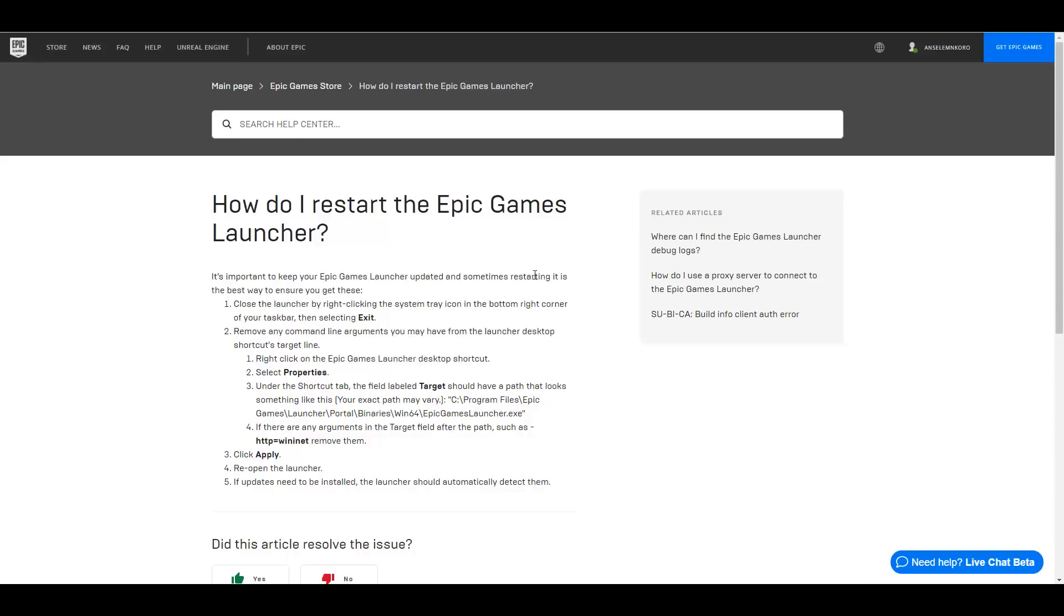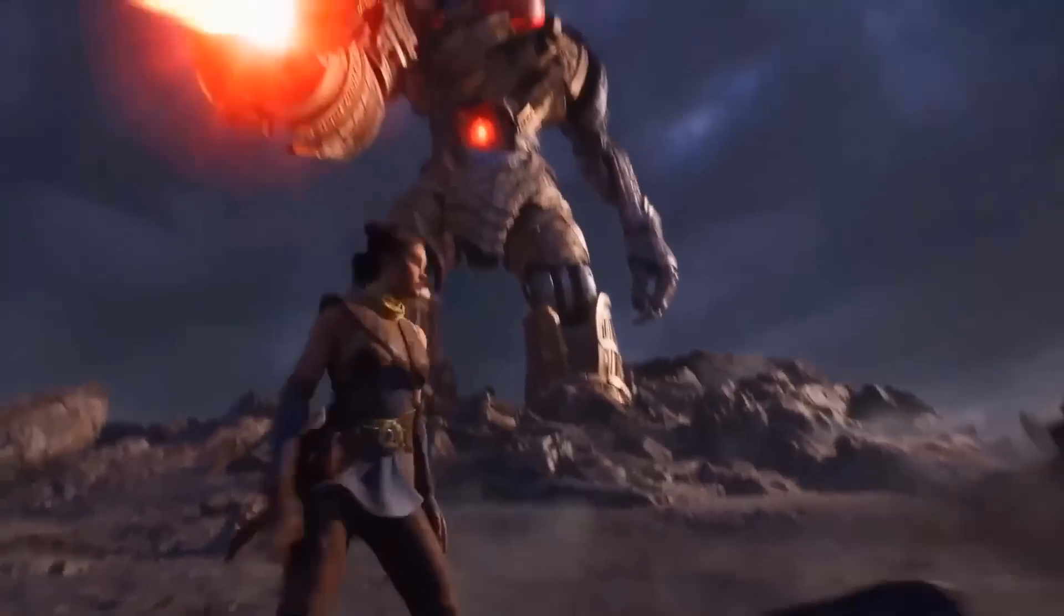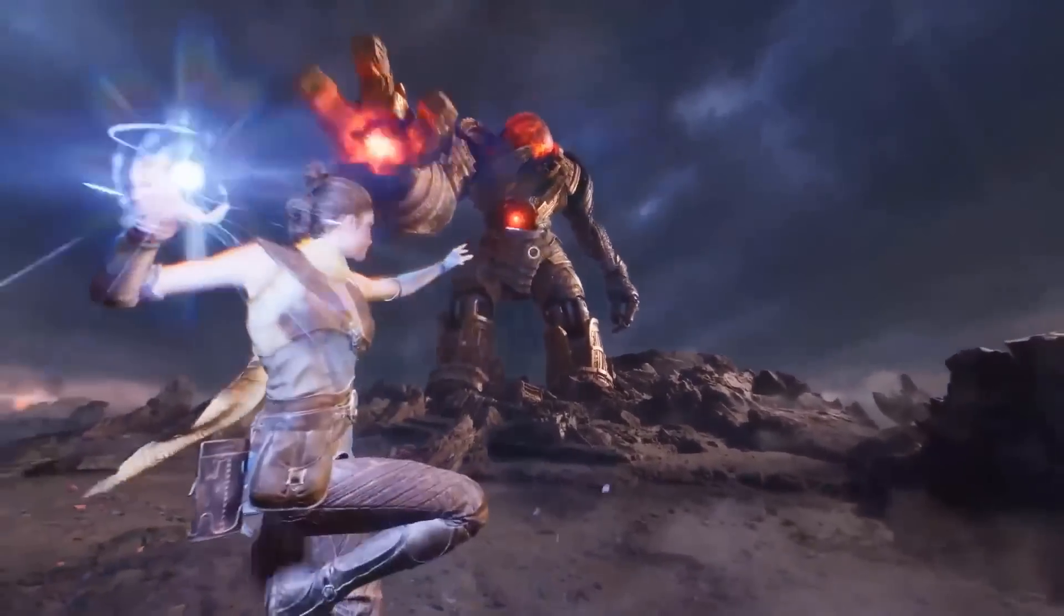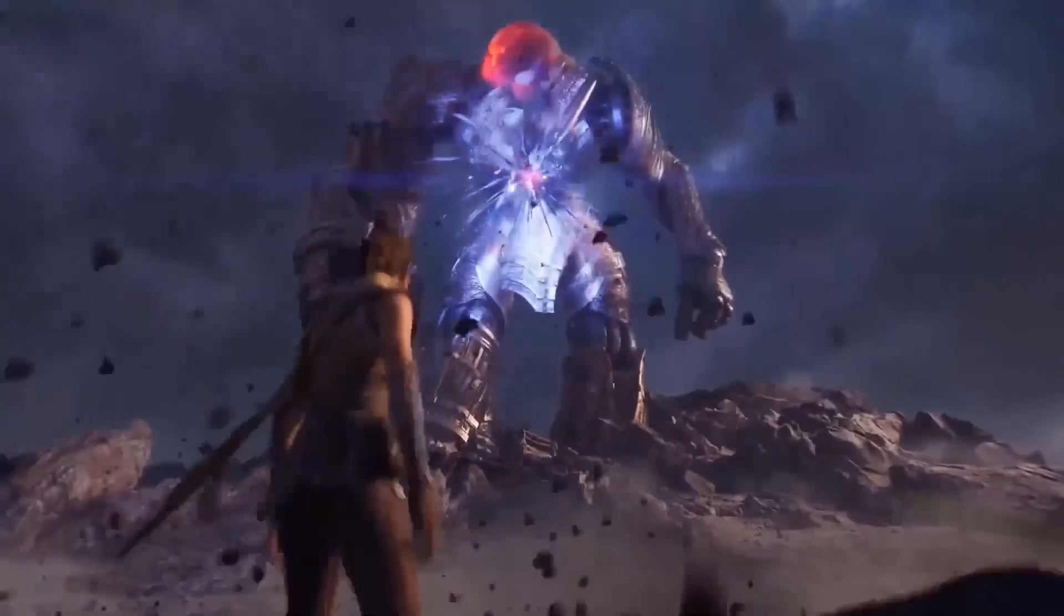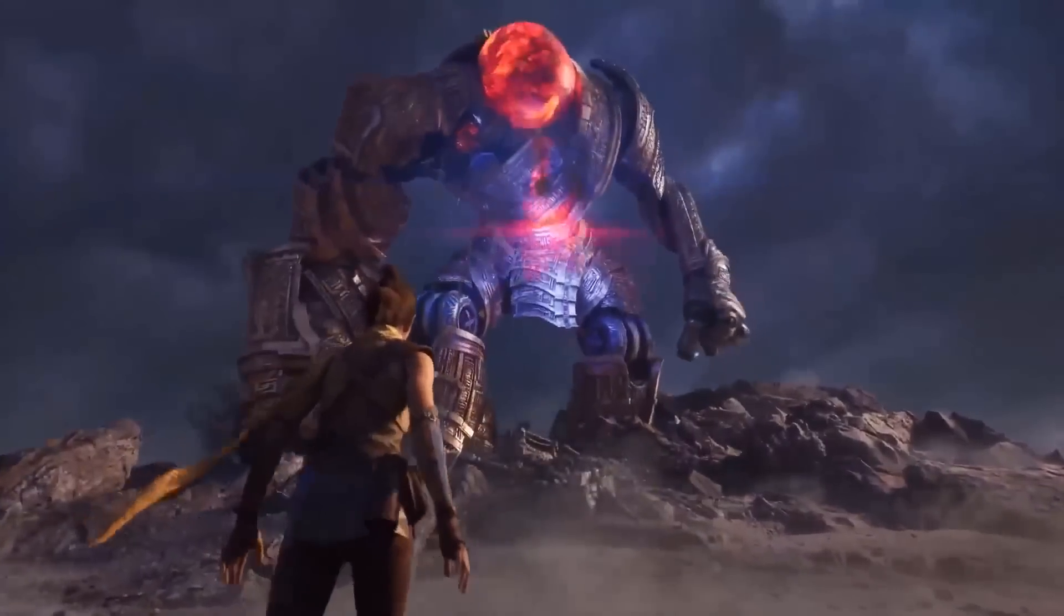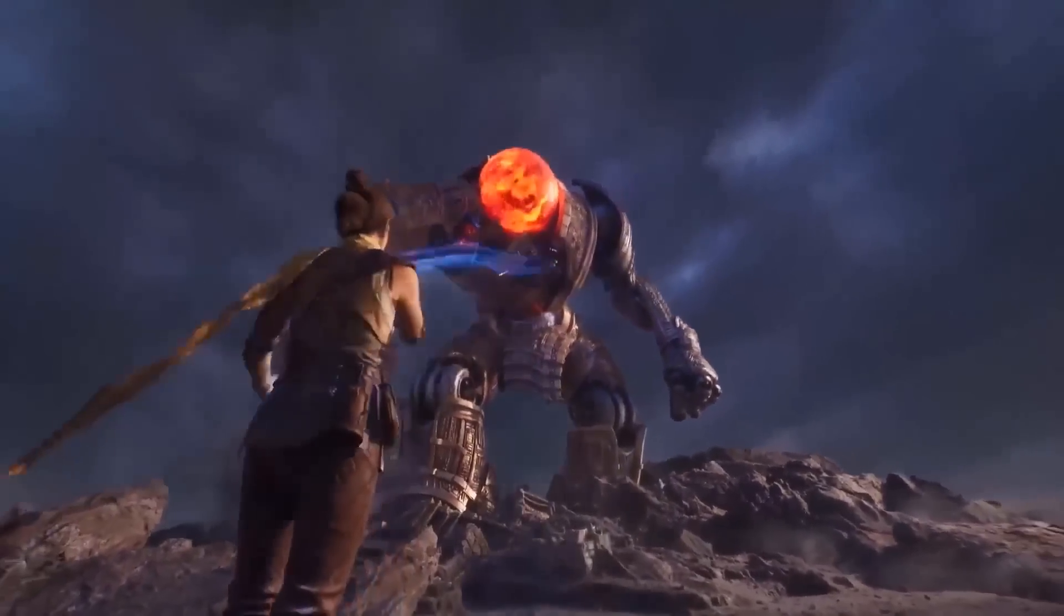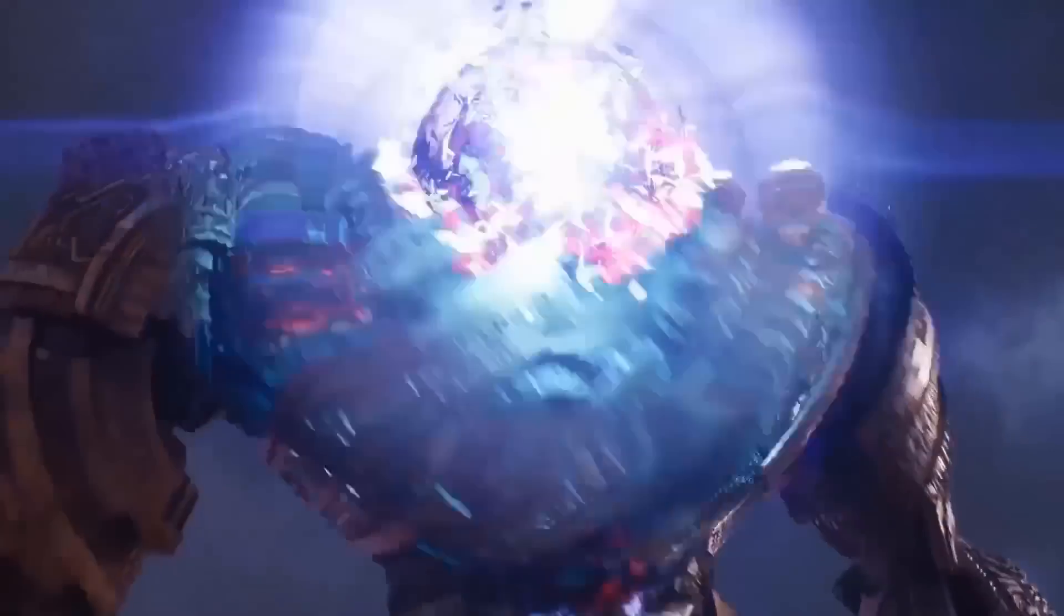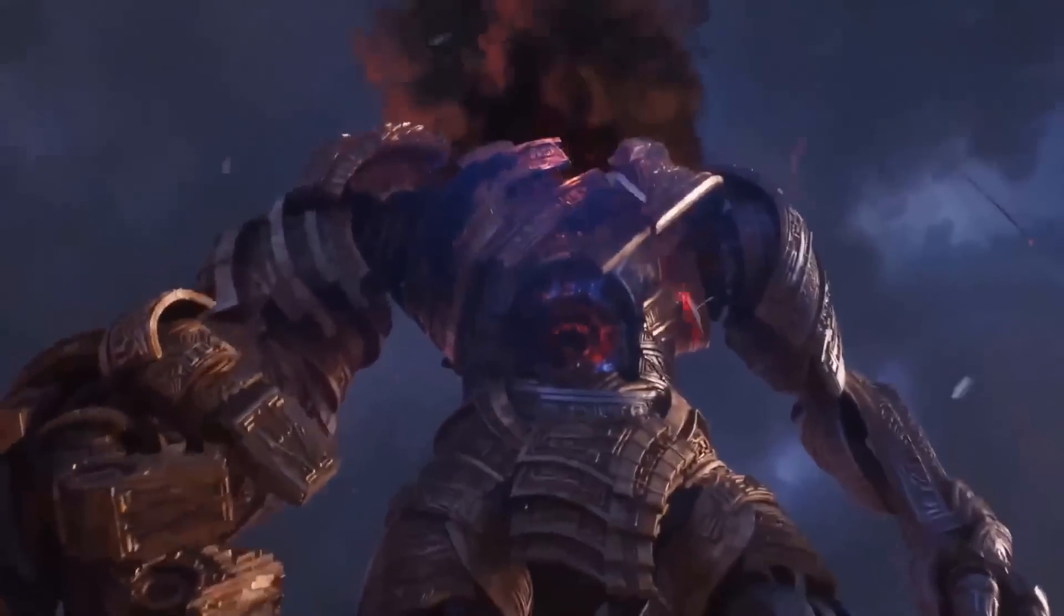Something else the folks at Epic Games mentioned today is if you're working with Unreal Engine 4.26, all of the projects you've worked on before, all the things you've created before, you can migrate all these things to Unreal Engine 5.